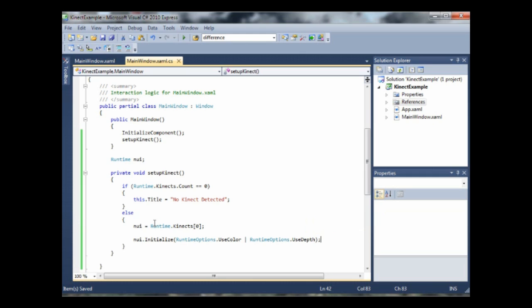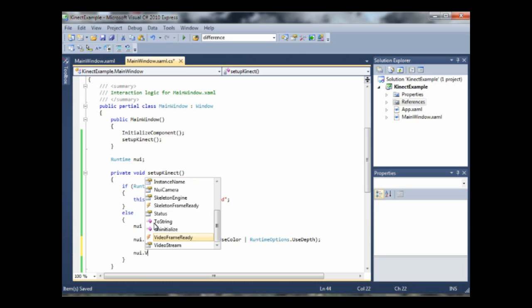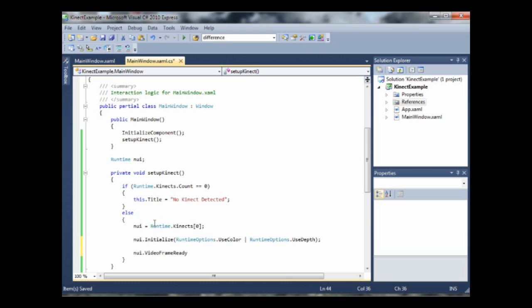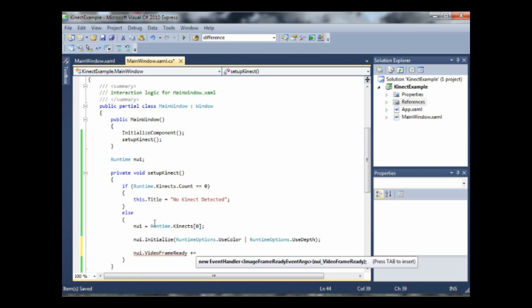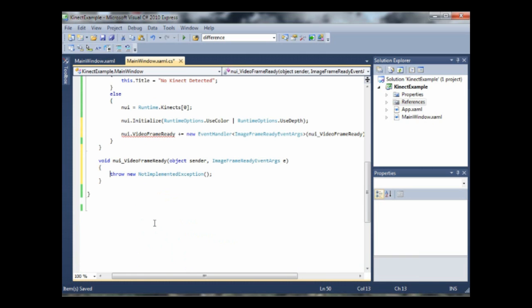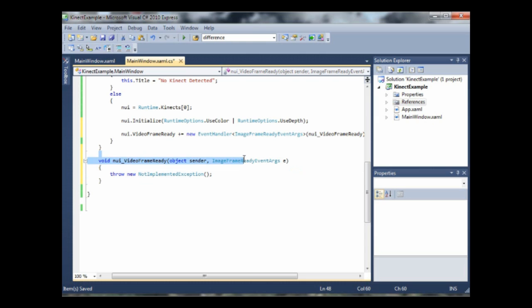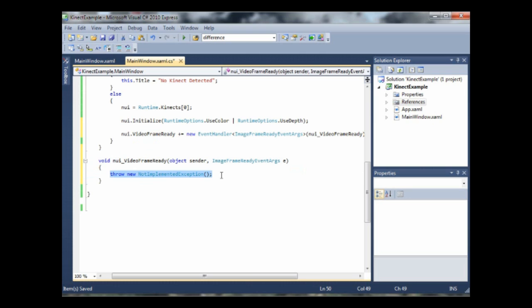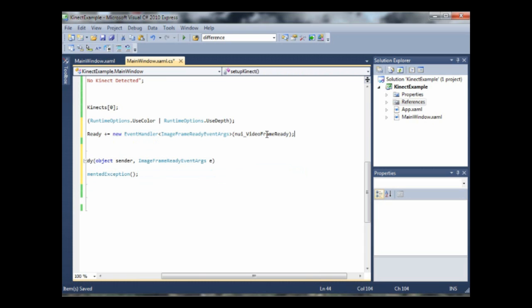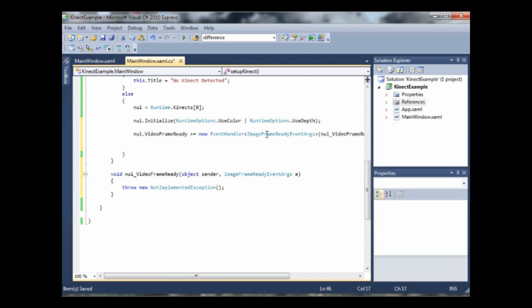Now, to make sure that we're getting something every time there's something available, we're going to create an event listener to listen for that information. So nui dot video frame ready is our event. Now a little bit of magic in part of C sharp express here. So if you do plus equals tab and then tab again, creates this function for us and we don't have to type all this gobbledegook out ourselves. It's wonderful. So now every time there's a video frame, it's going to run this. But before we decode that, we're just going to make sure that we open our video frame, our video feed, shall I say.